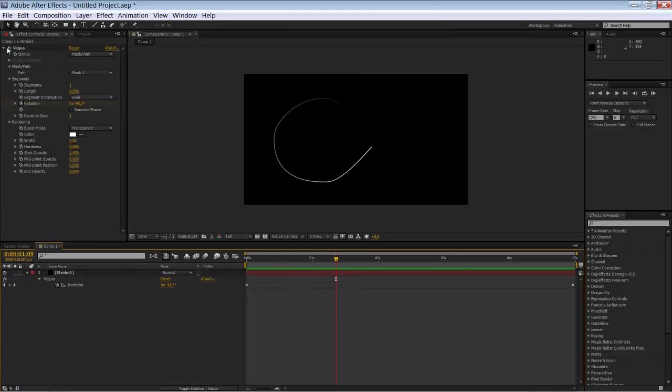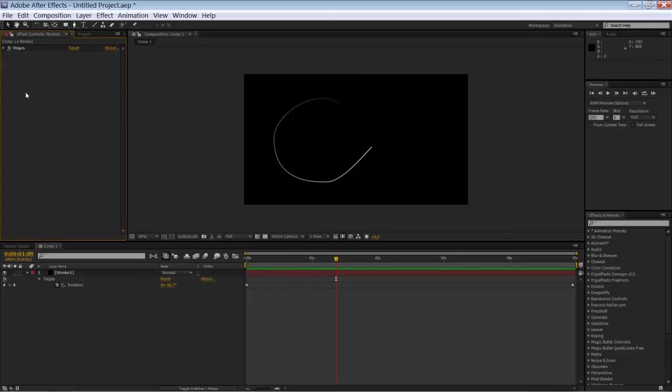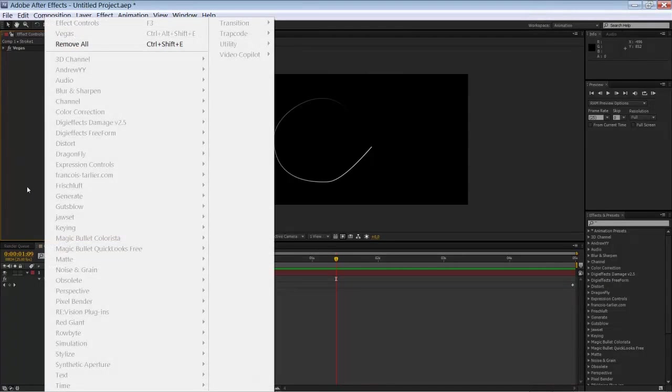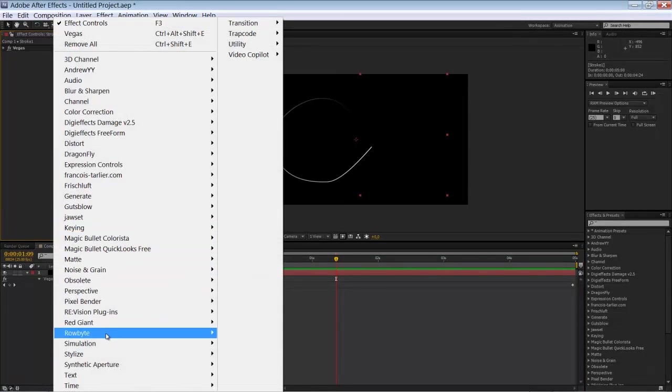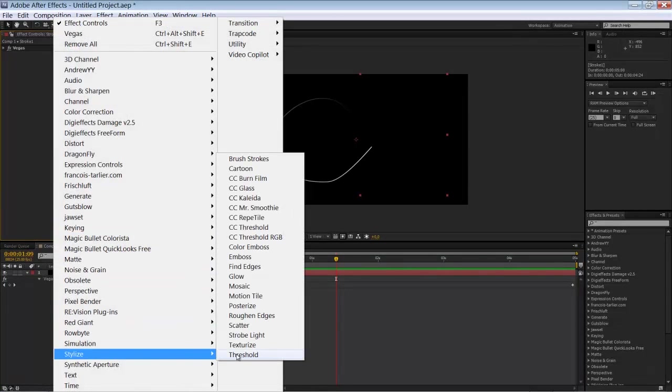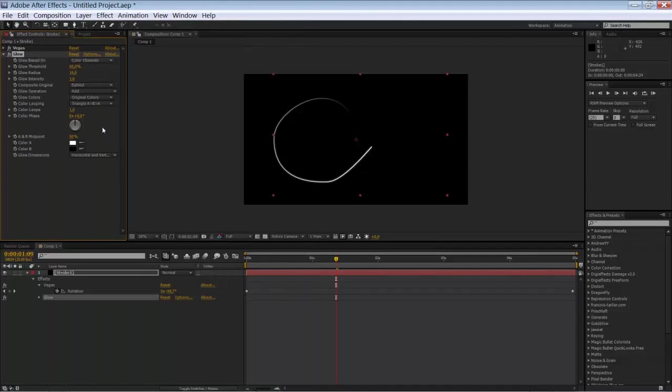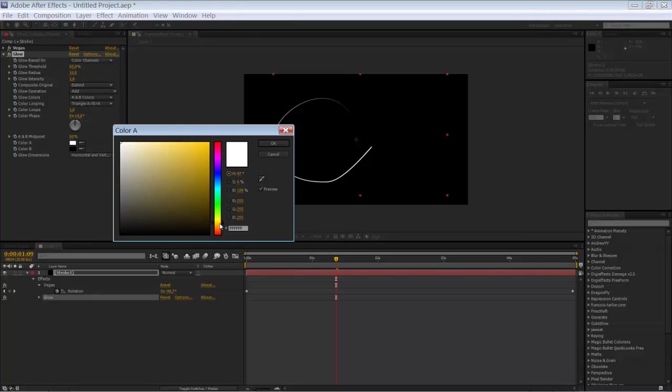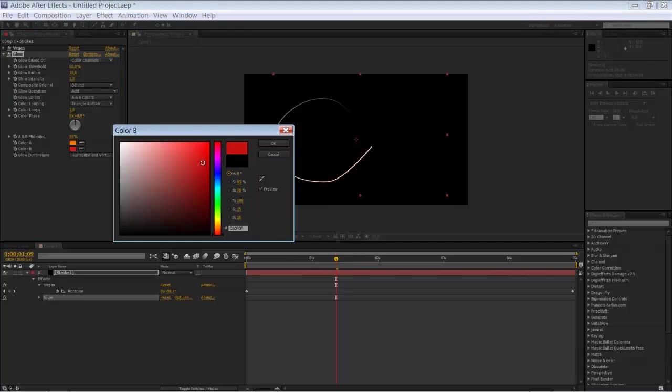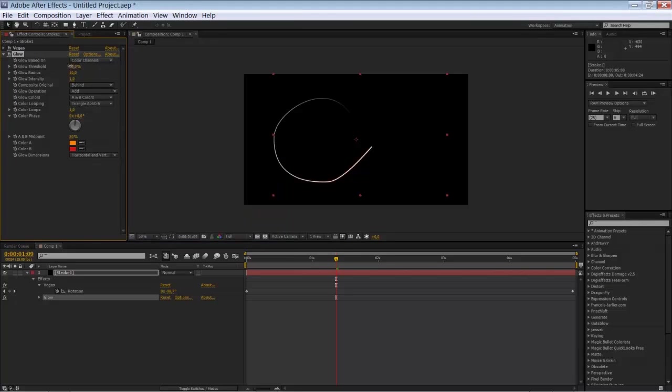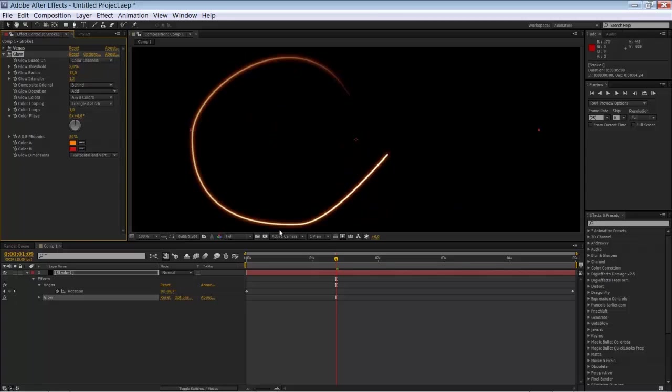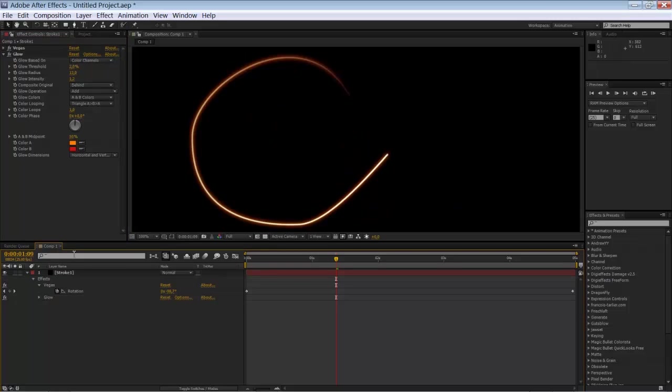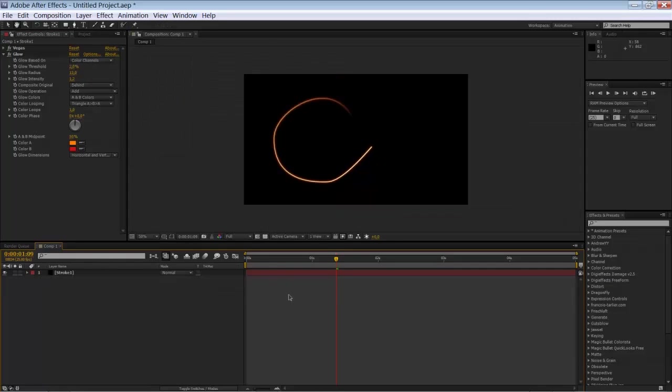Cool. So now we're going to colorize our stroke a little bit by using the glow effect. Select the solid. Go to stylize glow. Change the glow colors to something reddish, orange like colors or whatever. Bring down the glow threshold. Maybe like so. Intensity, why not. Just play around with the settings. No. It's not looking too bad. Ok. So this is the first stroke.